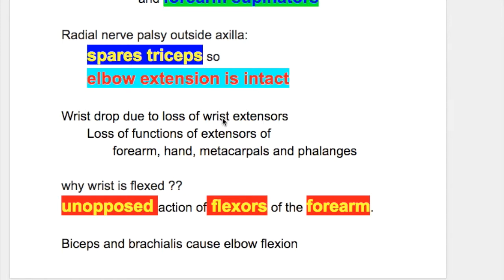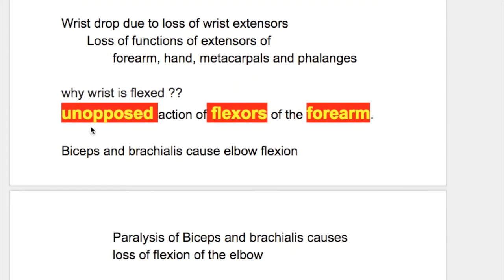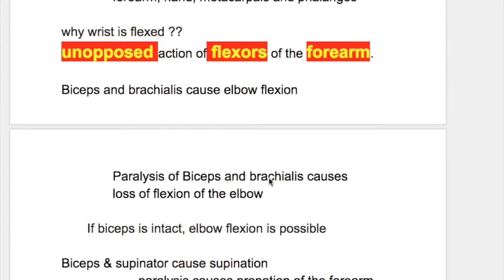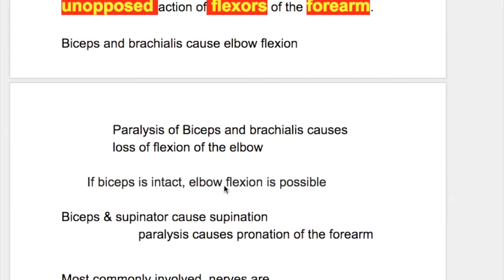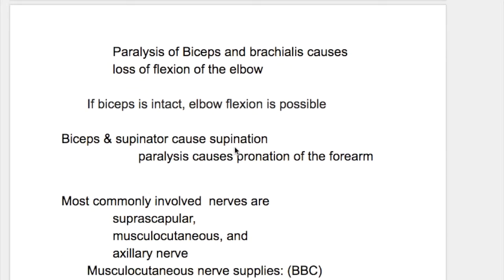Wrist drop is due to loss of wrist extensors and loss of function of extensors of the forearm, hand, metacarpals, and phalanges. The wrist is flexed because of the unopposed action of the flexors of the forearm. Biceps and brachialis cause elbow flexion; their paralysis causes loss of elbow flexion. If biceps is intact, elbow flexion is possible. Biceps and supinator cause supination; their paralysis causes pronation of the forearm.